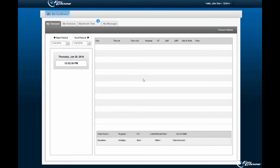Employees needing to request time off may do so from the employee dashboard if provided access to the employee portal. Employees granted access to the employee portal may request paid time off within the My Benefit Time tab of the employee portal.